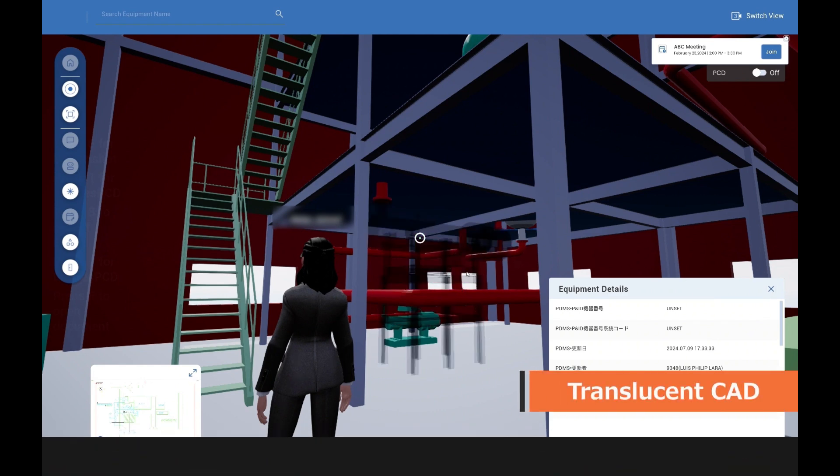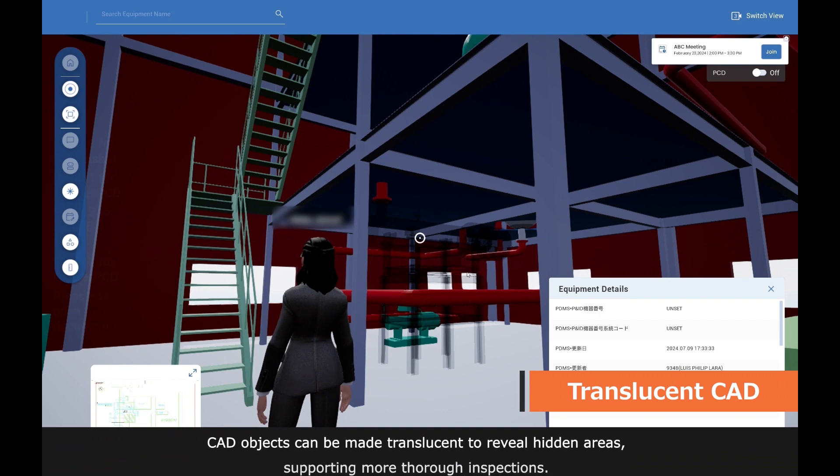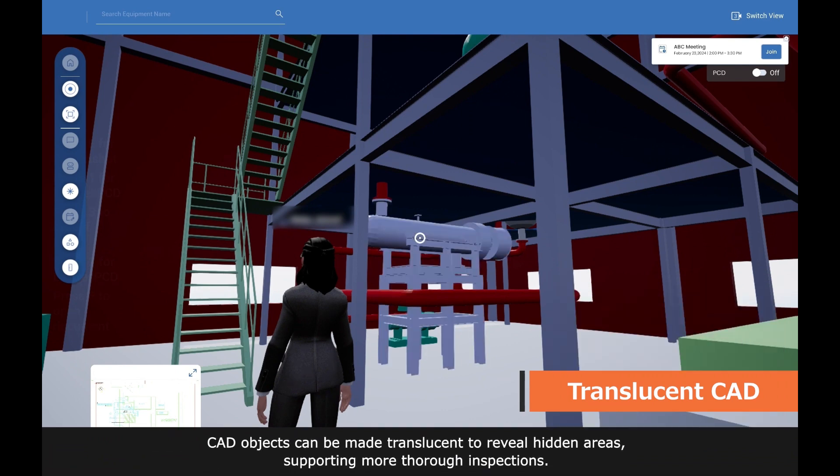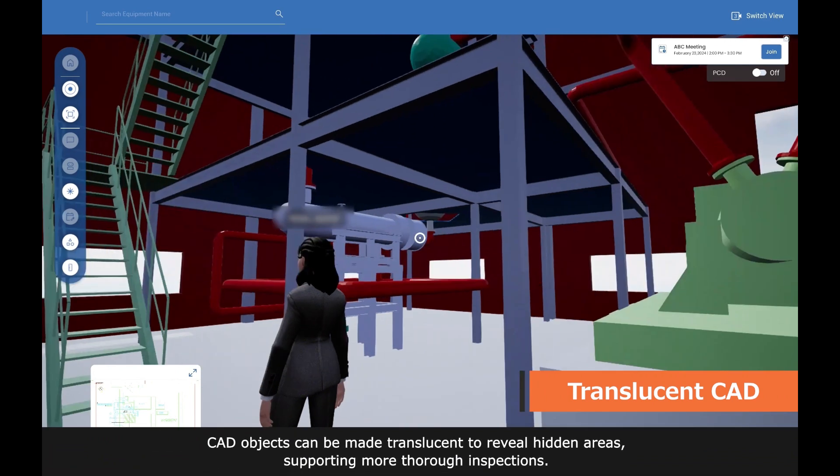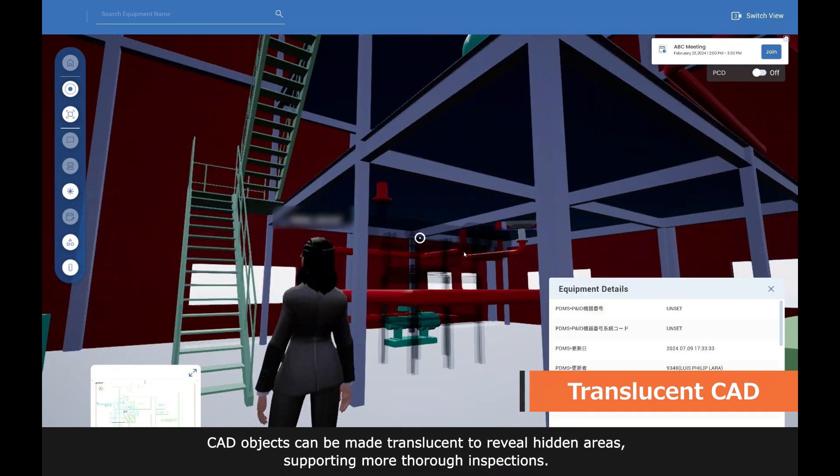CAD objects can be made translucent to reveal hidden areas, supporting more thorough inspections.